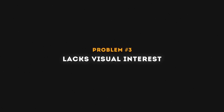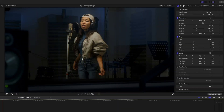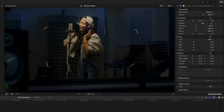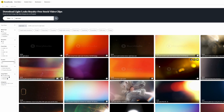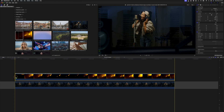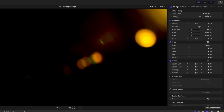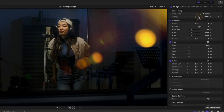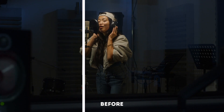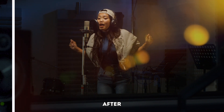Problem number three is a shot that lacks visual interest. There's some negative space and maybe we want to use this shot in an upbeat promo and want it to be a bit more interesting. You can grab a light leak clip from a stock footage site like Storyblocks or Envato Elements and drop that on top. Play around with different blend modes — I normally go with screen, lighten, or add. You can also adjust the opacity to reduce the intensity of the light leaks, and you have some visual interest in an otherwise bland shot. You can do this with almost any kind of overlay effect like film scratches as well.